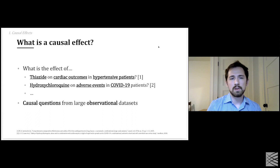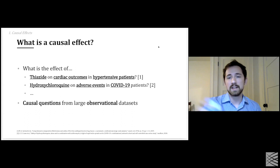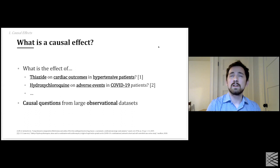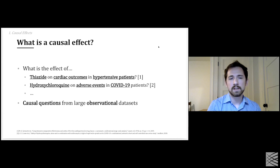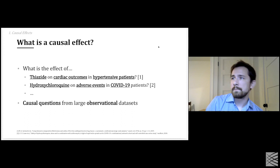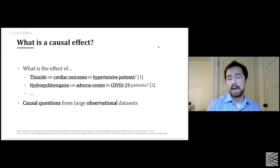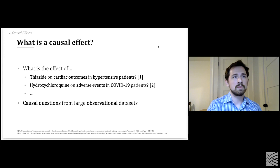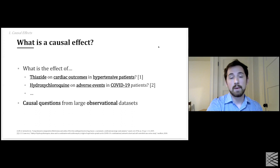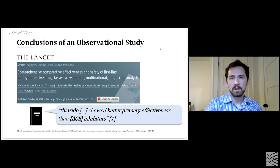Whether that's something to do with cardiac outcomes, or more recently in the news, the effect of hydroxychloroquine on adverse events in COVID-19 patients. It is often useful to get a first cut at these questions by using non-randomized, observational data — such as looking at medical records or large insurance claims datasets. In some settings, randomization is also infeasible; for example, you wouldn't randomize people to smoke to see if it causes lung cancer.